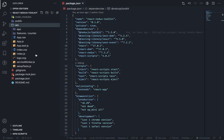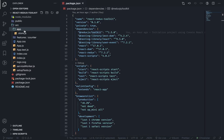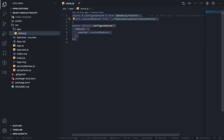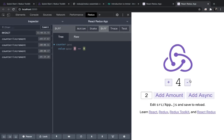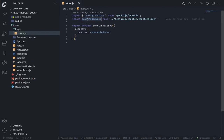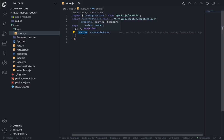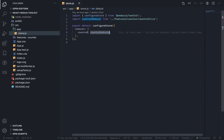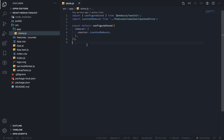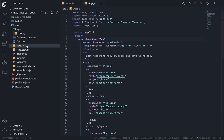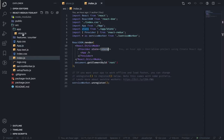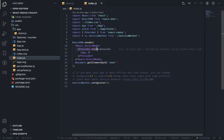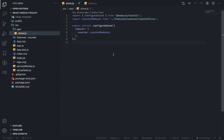You will see two new things that you usually don't see when generating an application using Create React App. We have the app folder, and inside we have our store. We're importing the counter reducer, which is responsible for the increment and decrement actions. We assign it to the reducer key with a key called counter pointing to the counter reducer. This store is then imported in index.js using the Provider from React Redux.